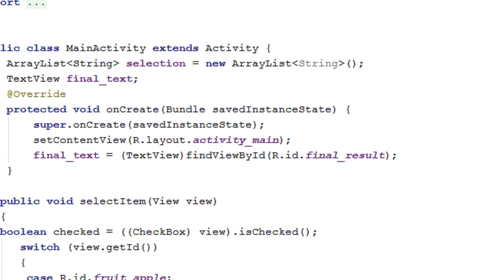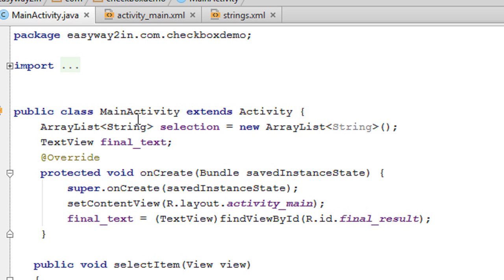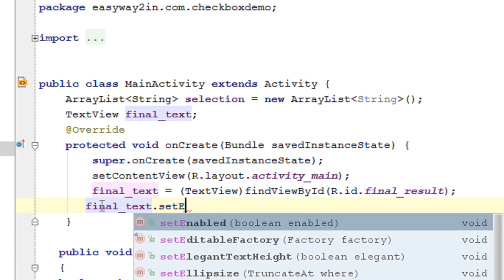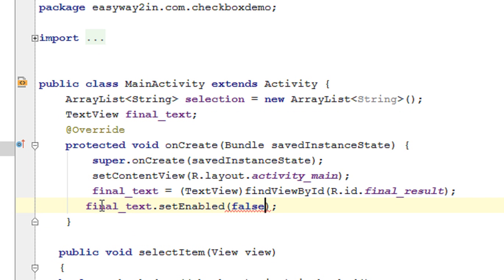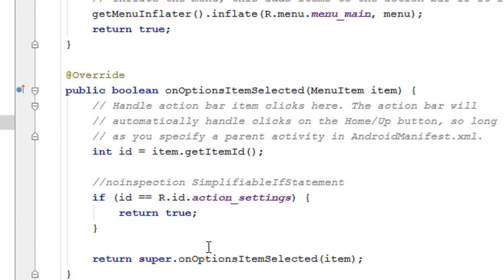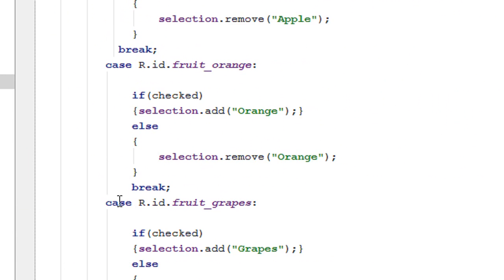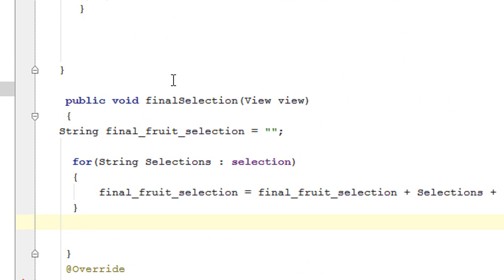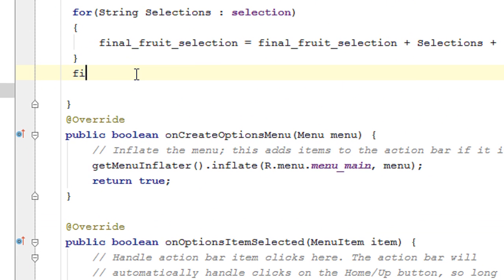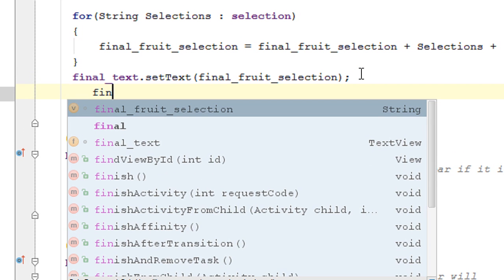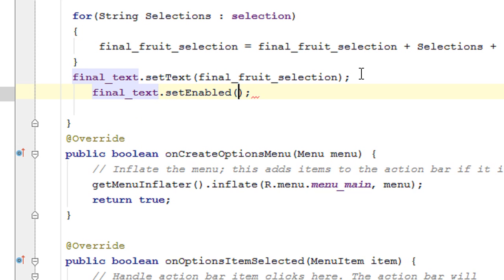At the beginning of the application we have to hide the result view, so call finalText.setEnabled(false). When the user clicks the Done button, after setting the text with finalText.setText(finalFruitSelection), enable the TextView by calling finalText.setEnabled(true). Now we have completed the coding.